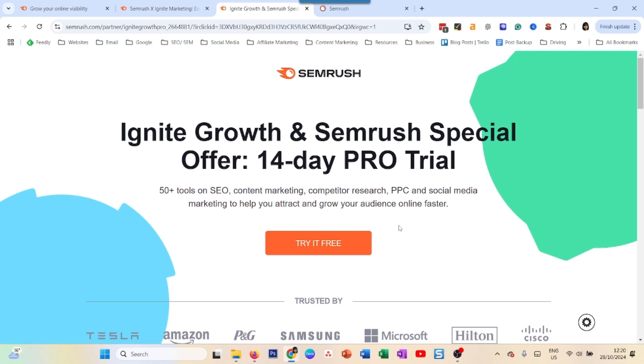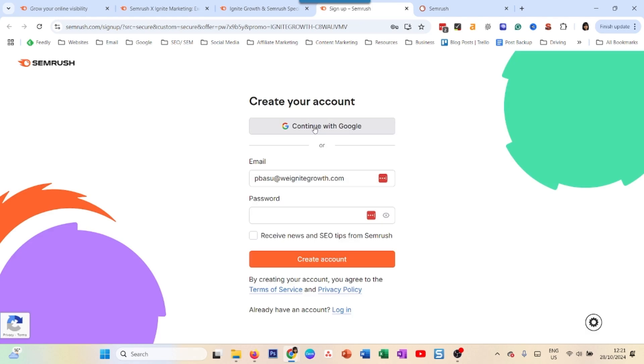You will get access to all the premium account features of SEMrush. I'm going to click on 'Try it for free' and sign up with my Google account.